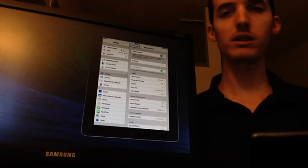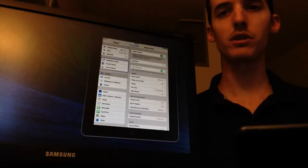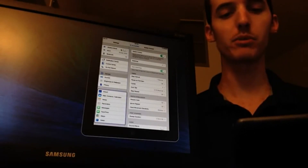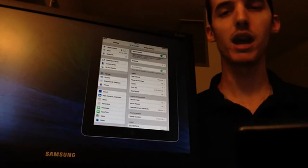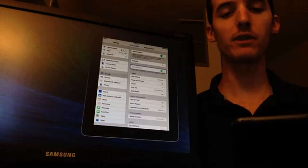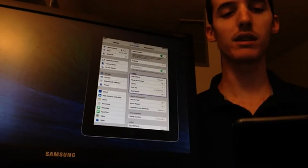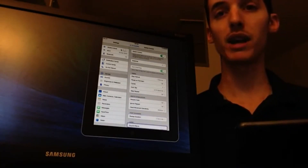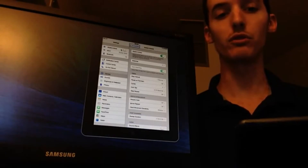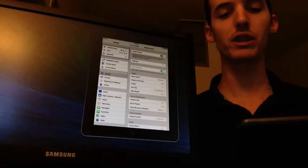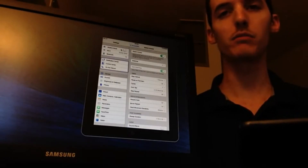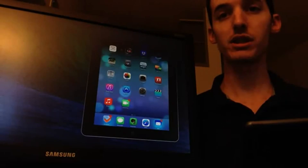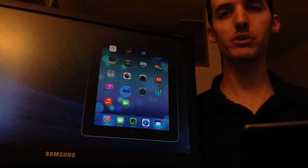Now what it does is it actually runs through all of the options on the screen and highlights them, or puts a border around them. And when I move my head to the left, it actually selects it. What I'm going to do first is move my head to the right so then it acts as a home button and brings me home. You see that it brought me to the home screen.